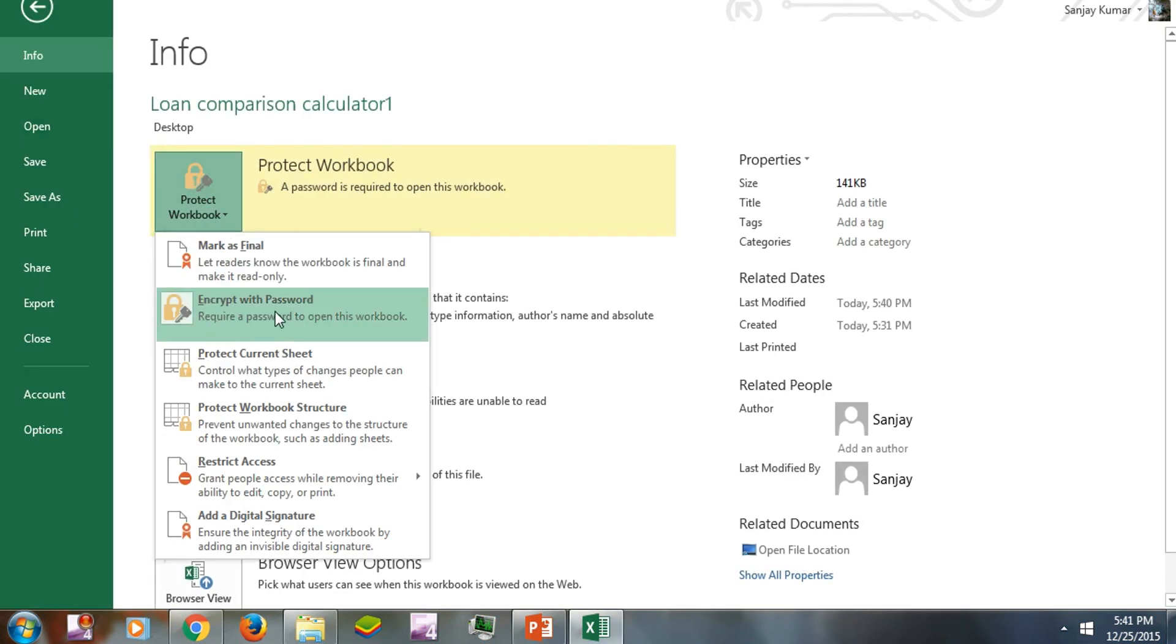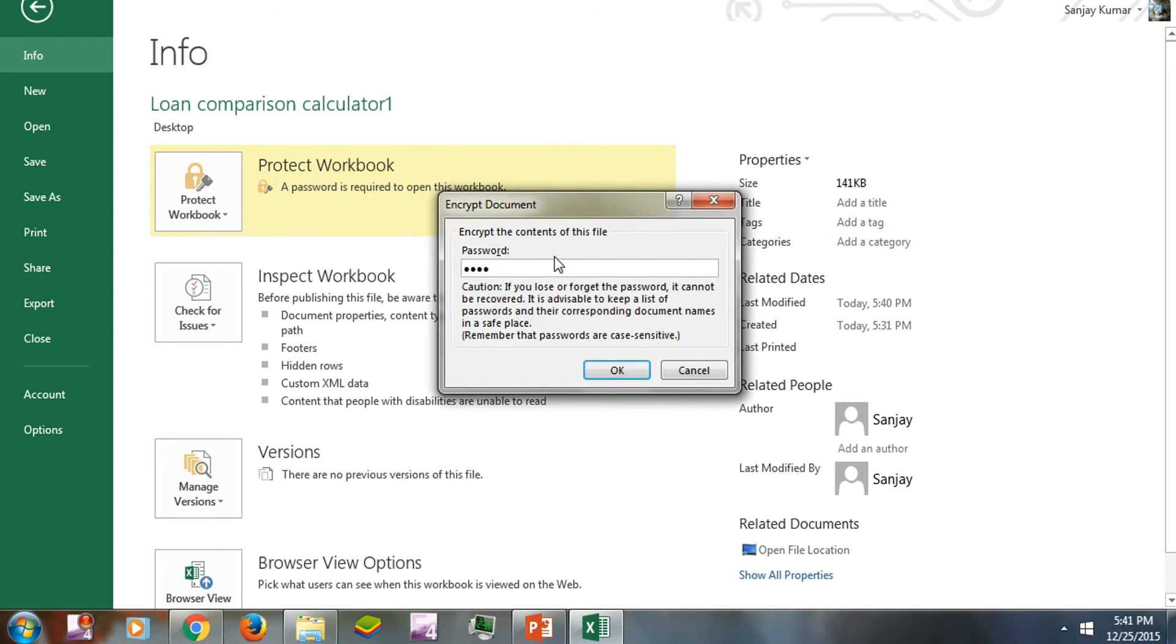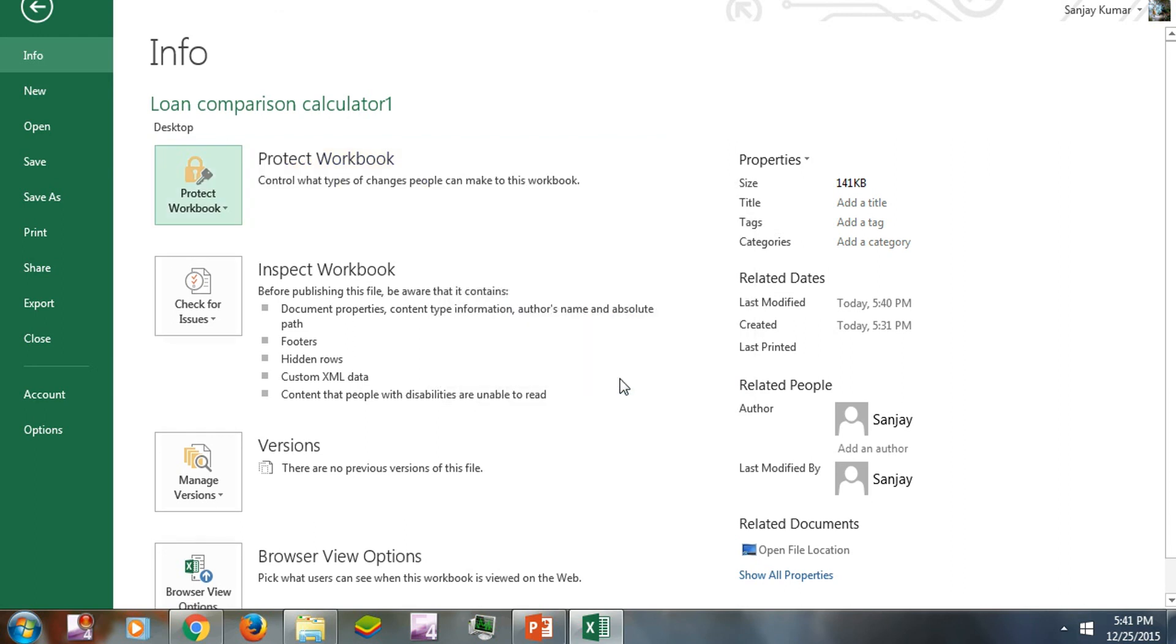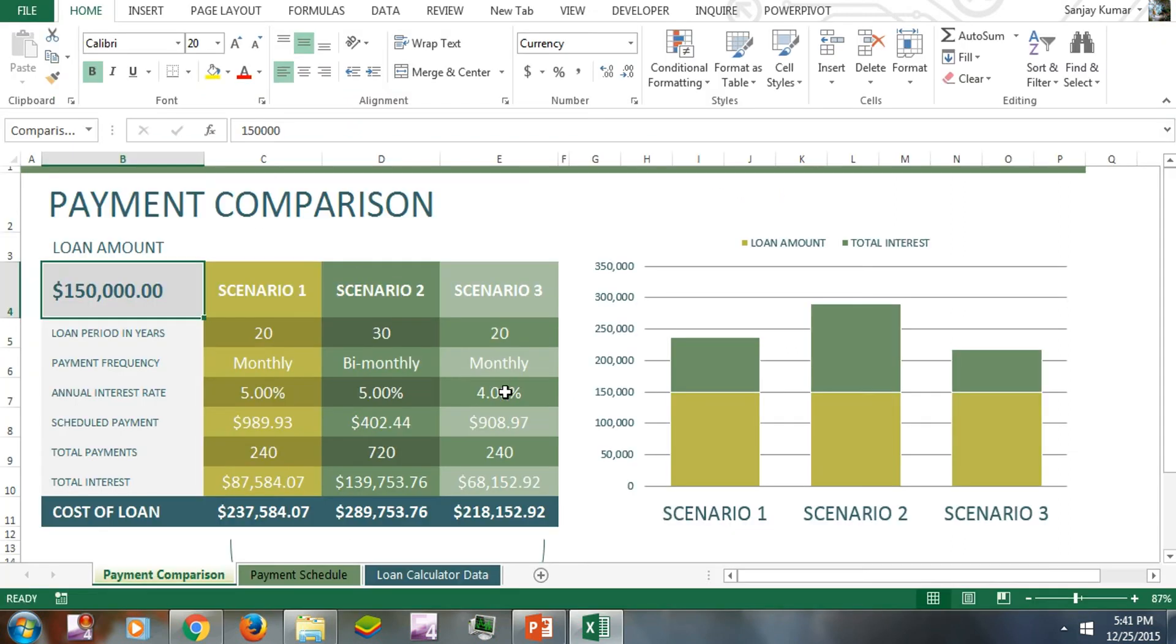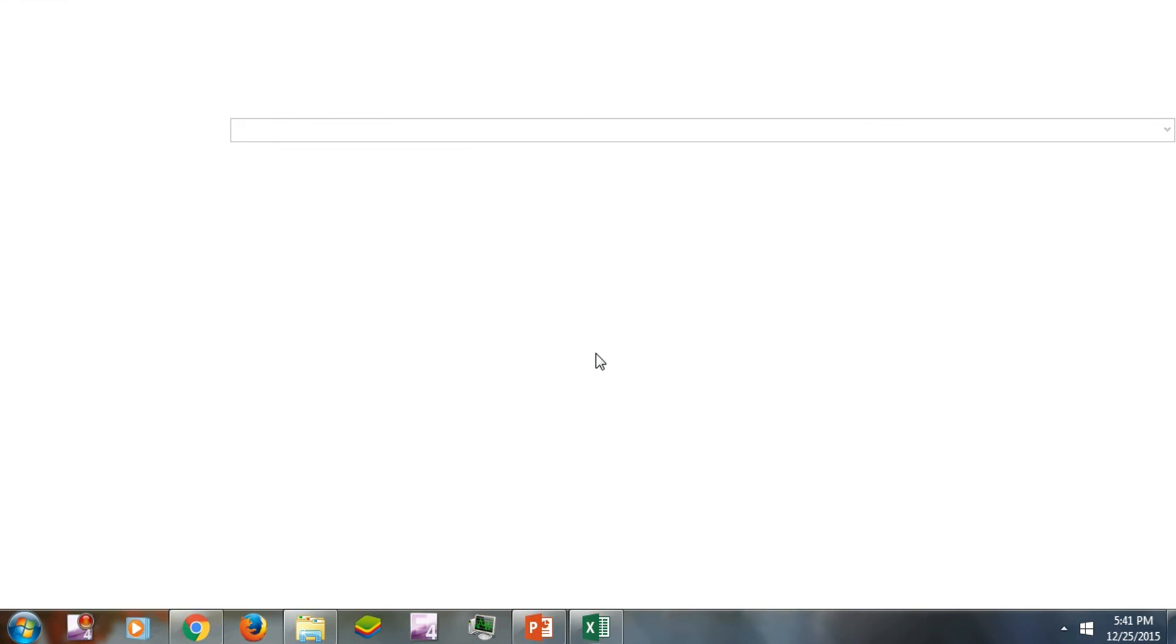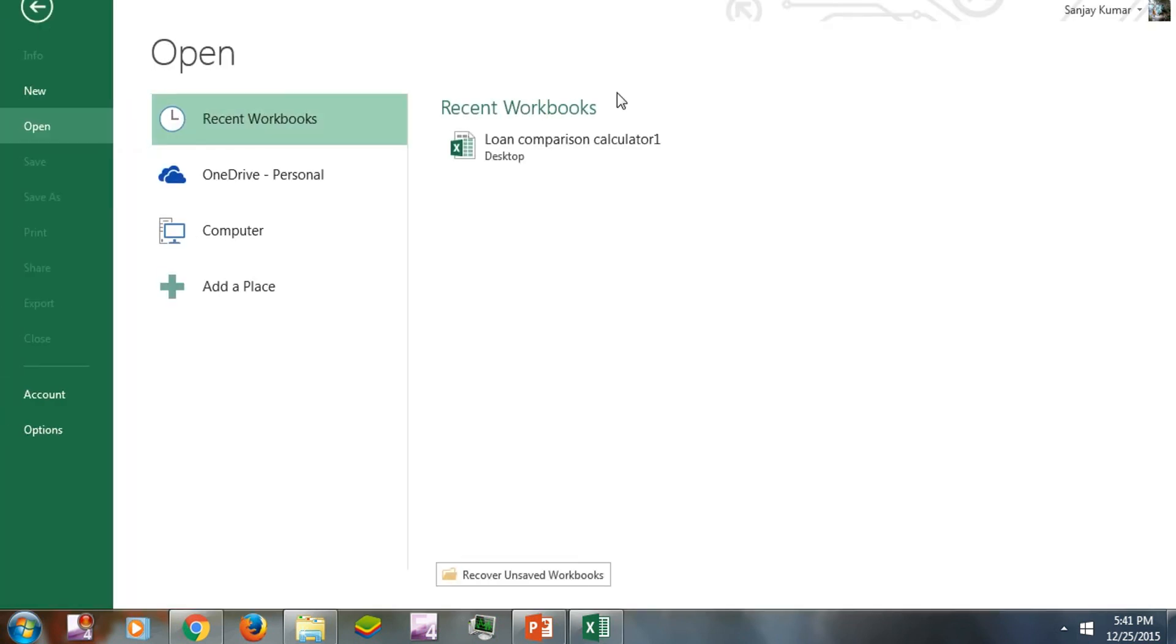Go to Encrypt with Password and remove the asterisks or dots—whatever password you kept previously, you need to remove that. Click OK, then save and close it.